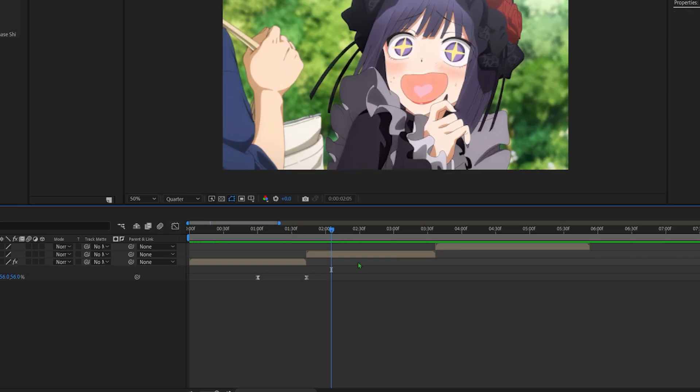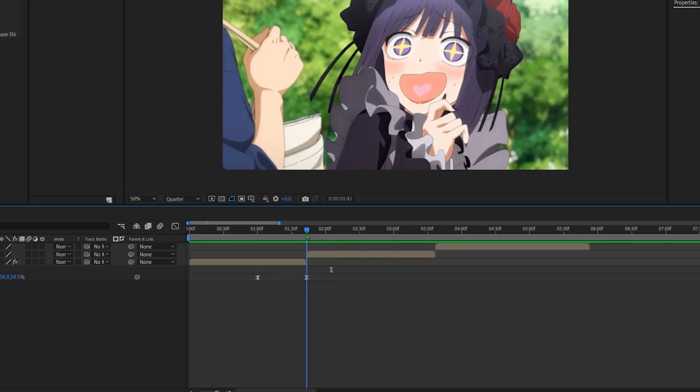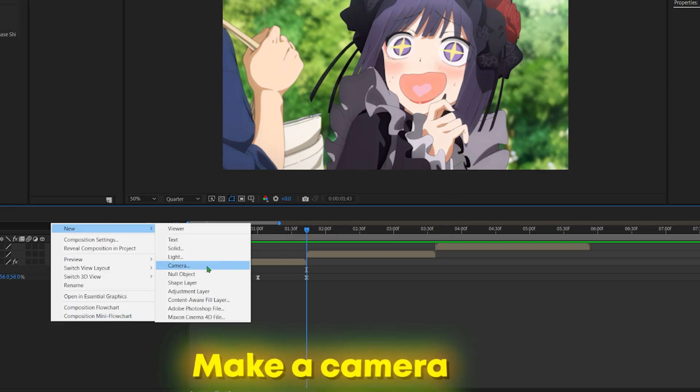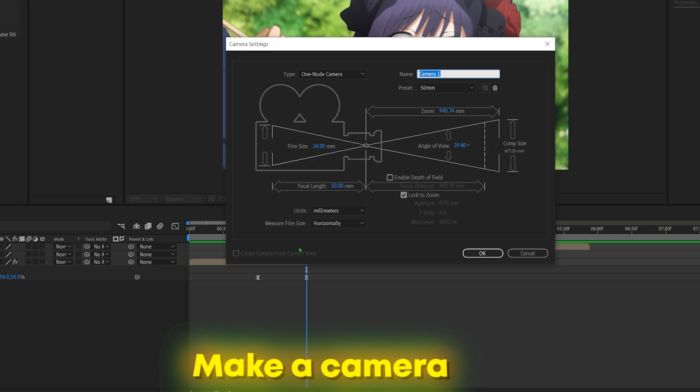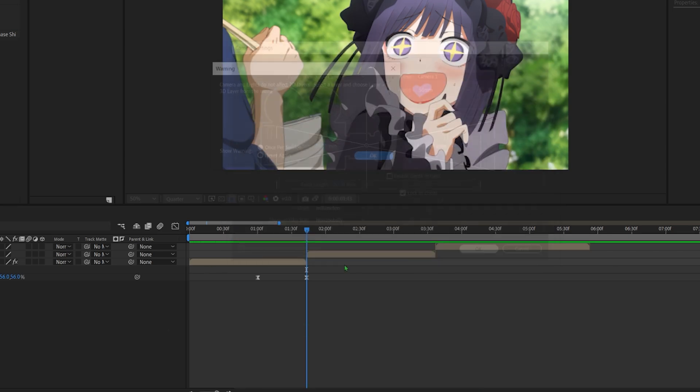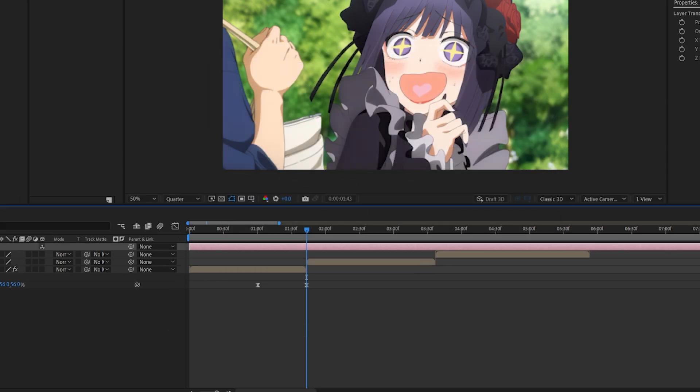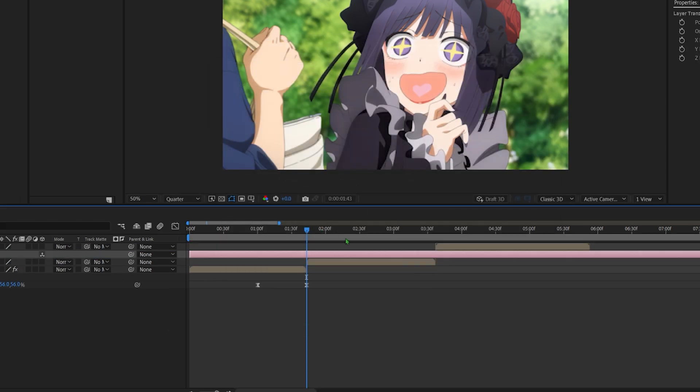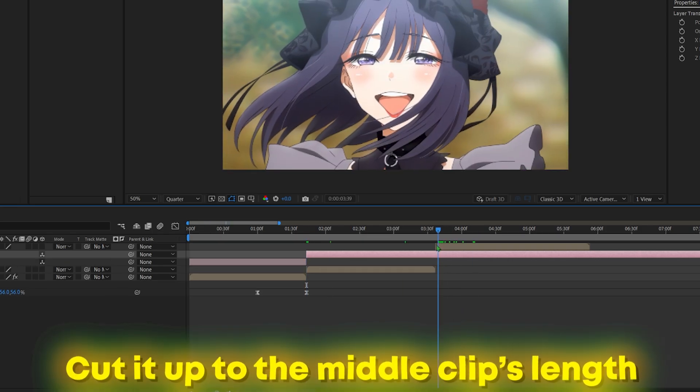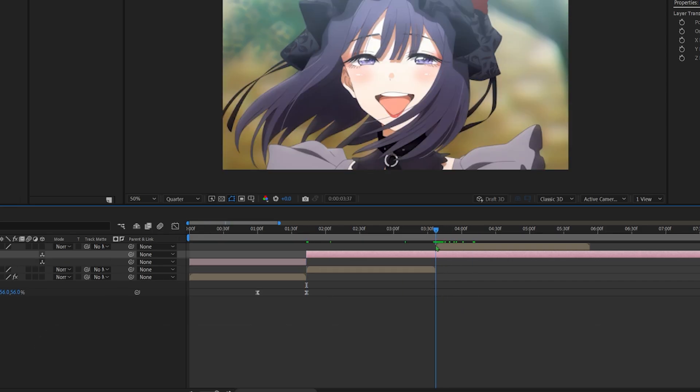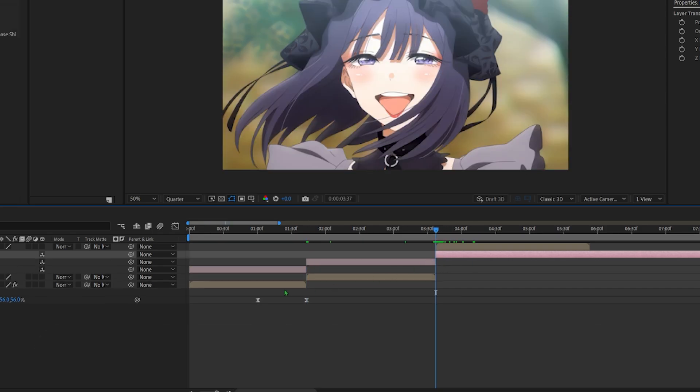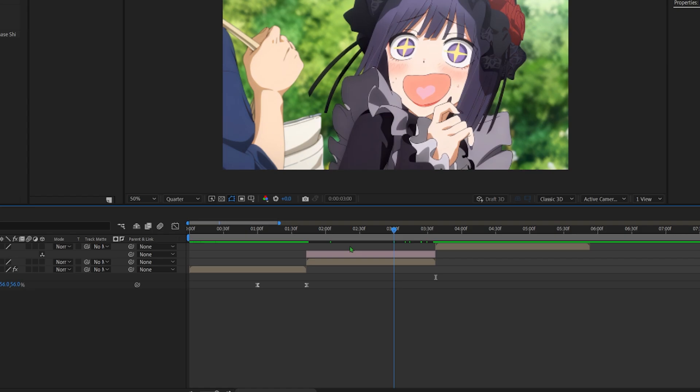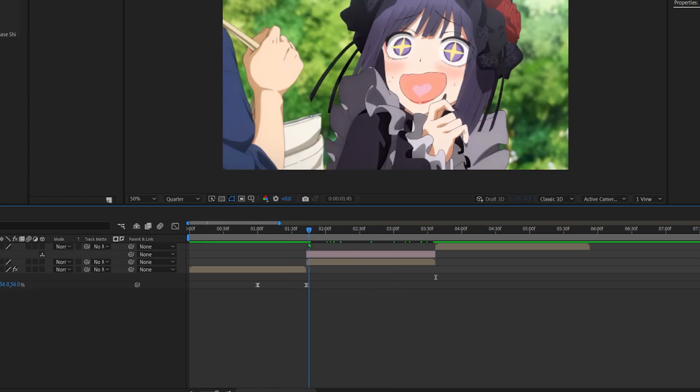Okay, so now we want to continue the zoom out transition. How we're going to do that is we're going to first, I want you to make a camera. We'll need the camera later but it's good to already have the camera.